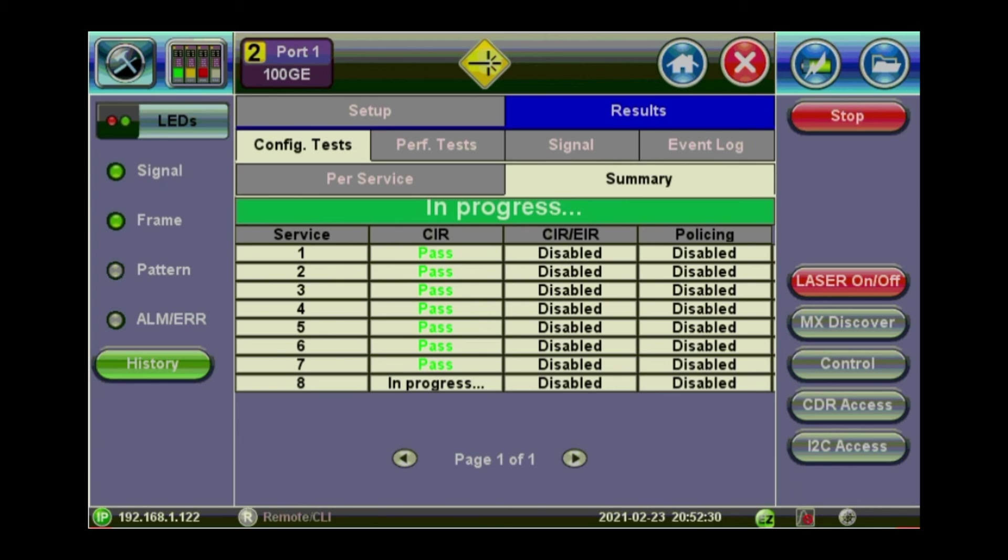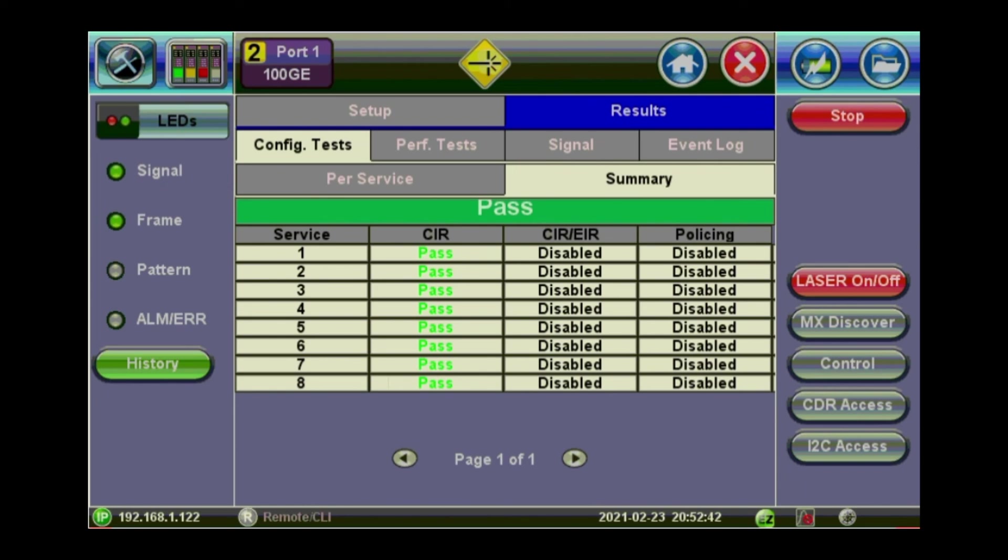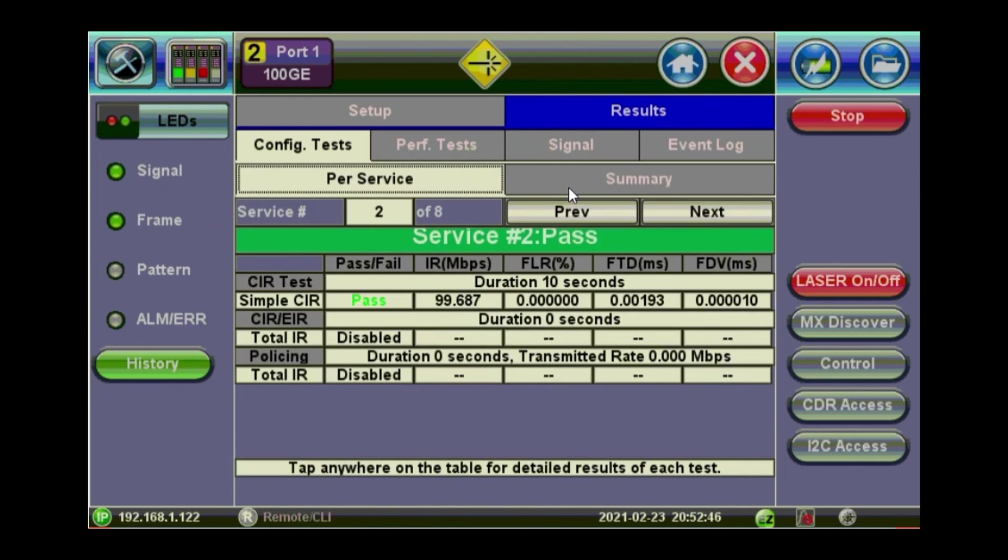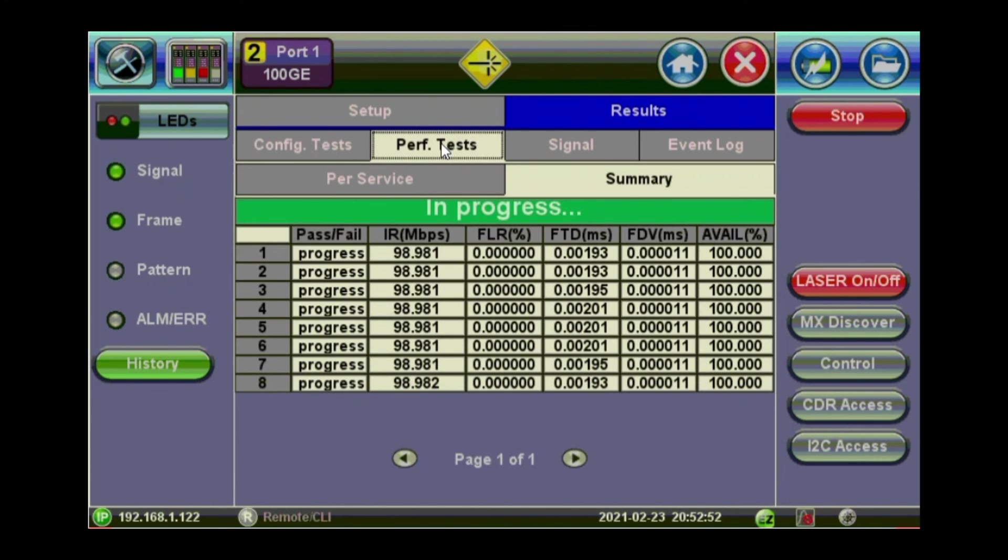So we have resumed the video. And it's the last service being tested for the configuration. And then it will move to the performance test of each of these services. Now all of the services have passed. That's the summary for each of the services. Now it's running the performance test in the background. We have already set the test for one minute.